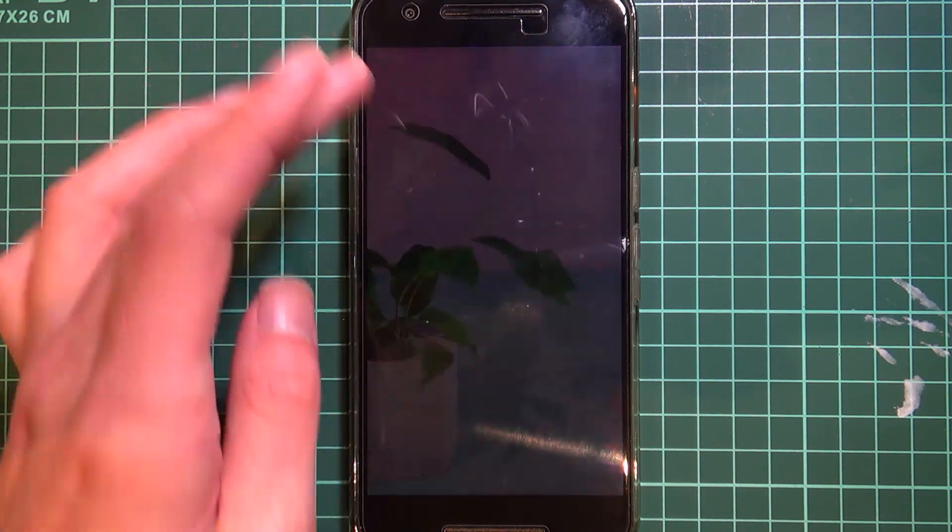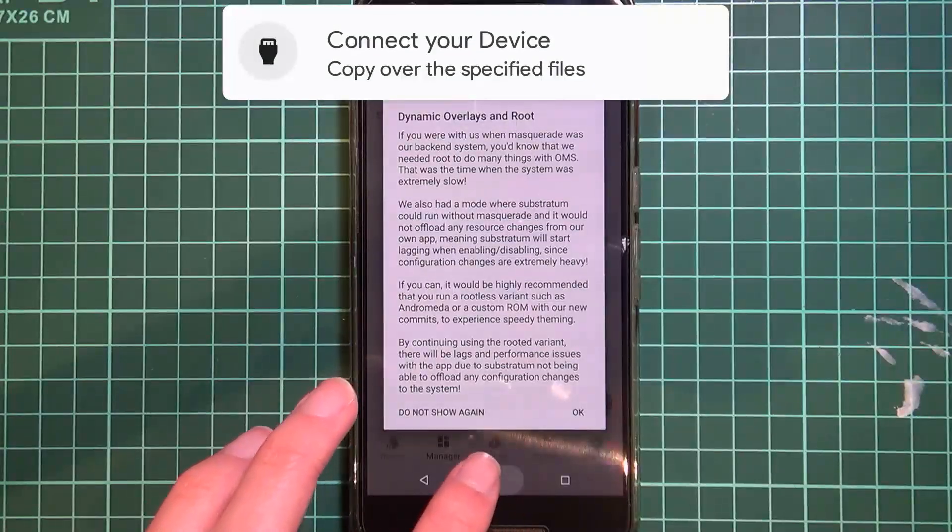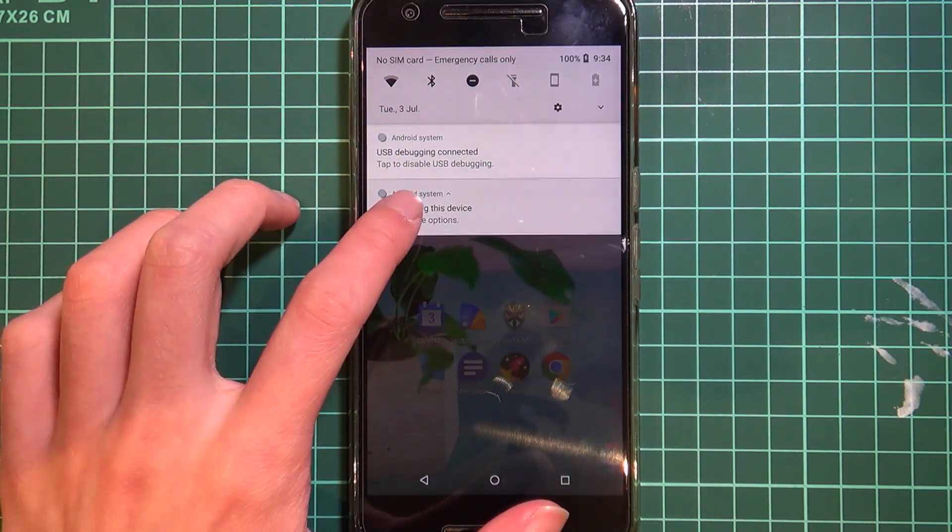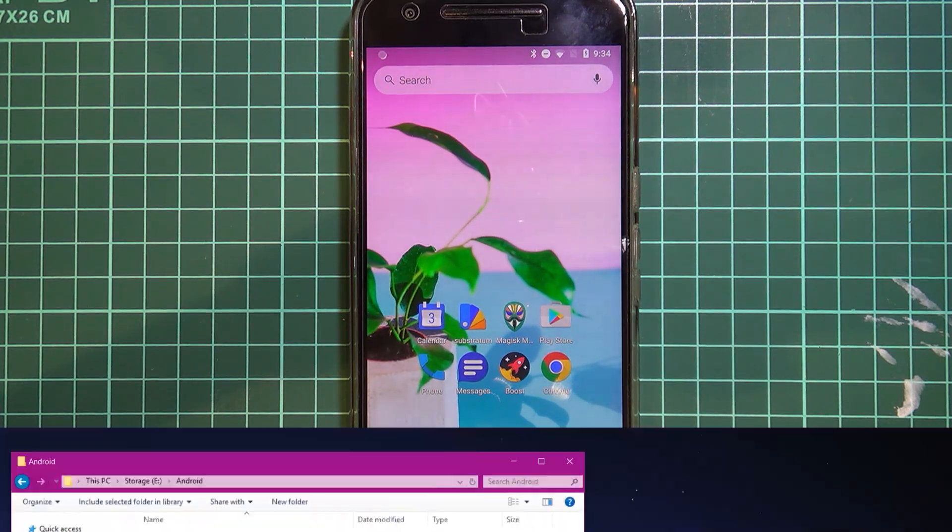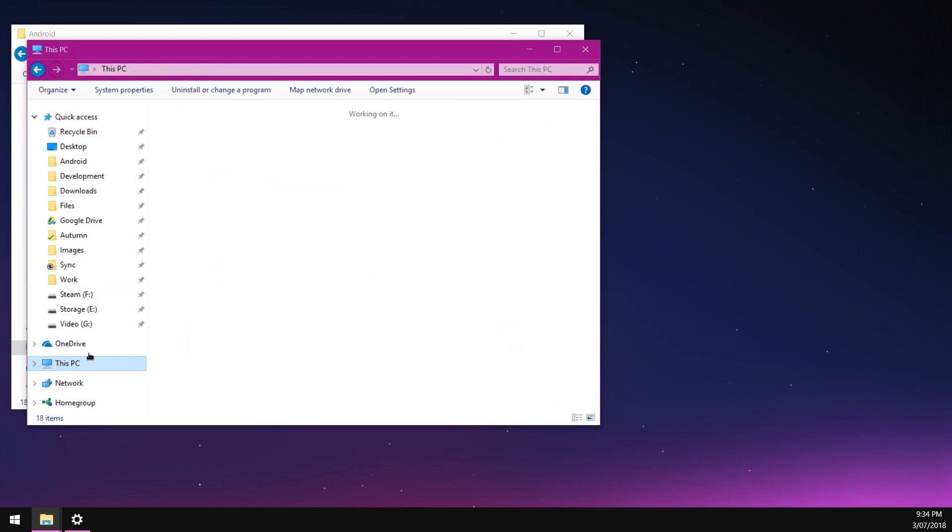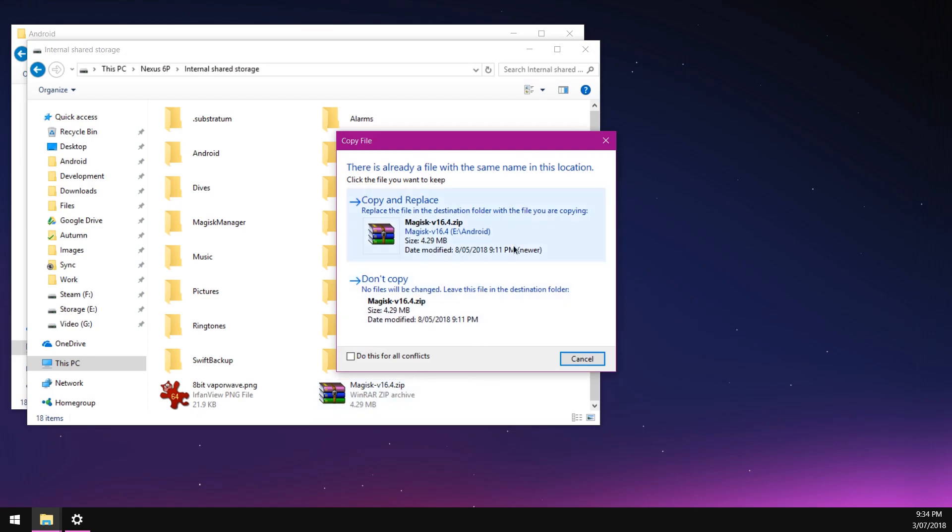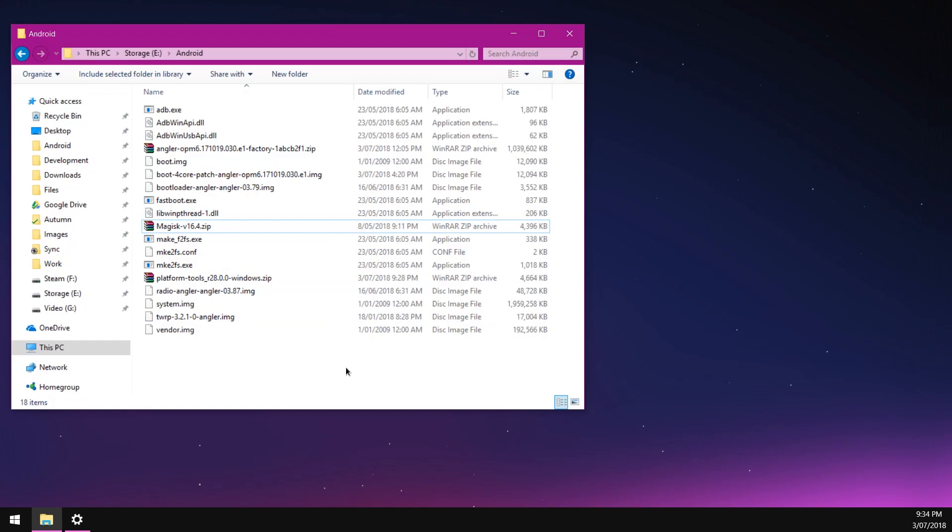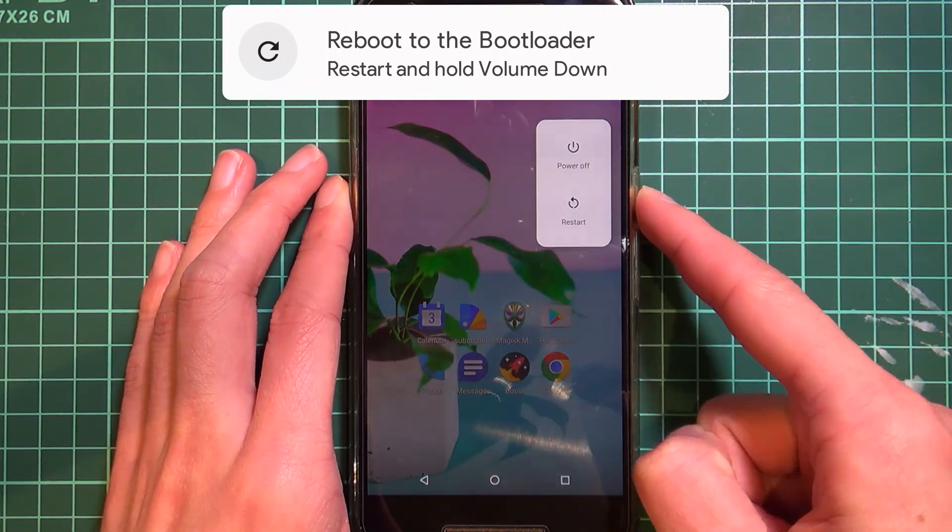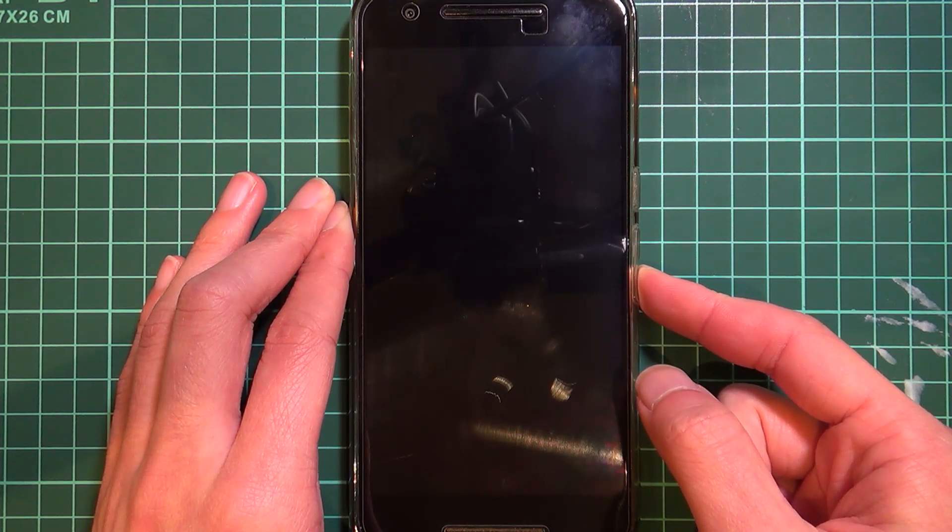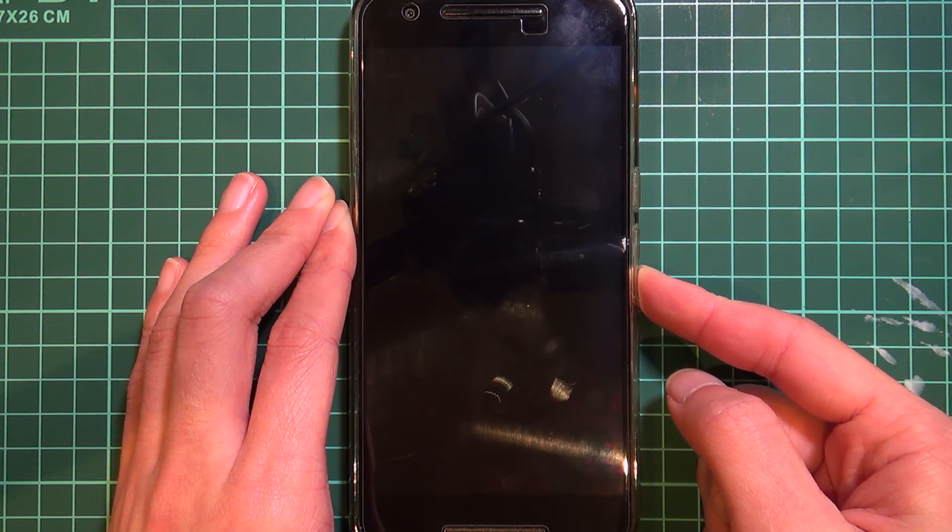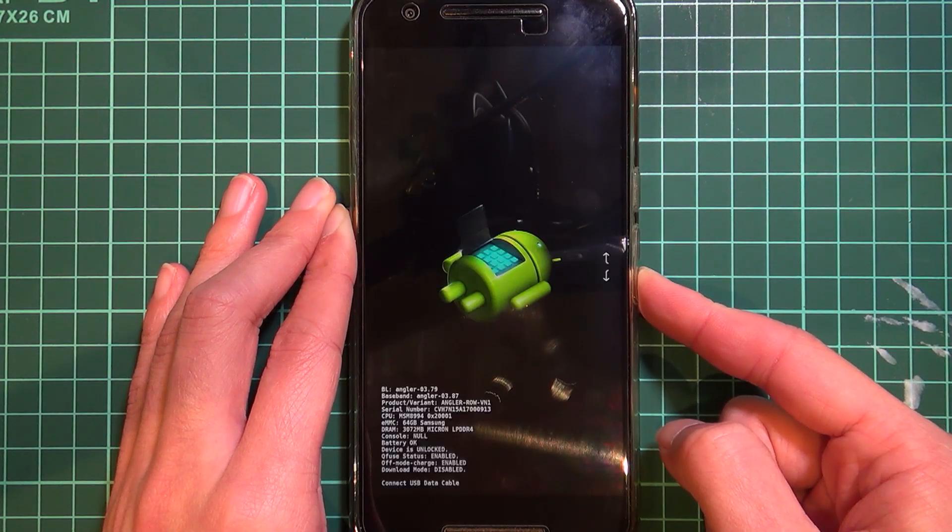Once you've gone about doing that, we can go ahead and copy the Magisk zip file to our phone so we can flash that in TWRP after. I'm just going to quickly use the USB to transfer files and we'll copy over the Magisk zip file and paste it here. Once you've copied it to your device, that's all we need to do. We can go ahead and boot our phone into the bootloader. To do that, we're going to hold the power button, tap on restart, and then just hold the volume down button until our phone boots into the bootloader.